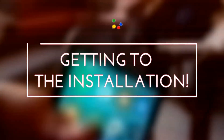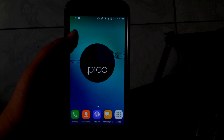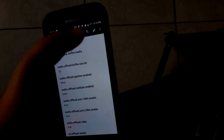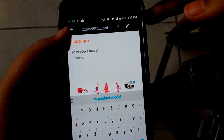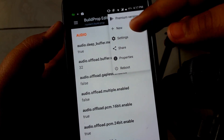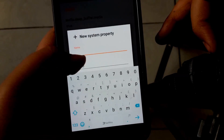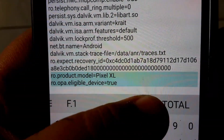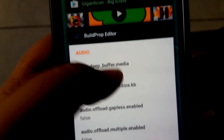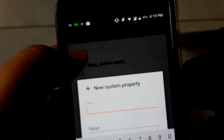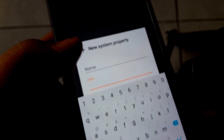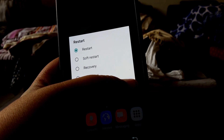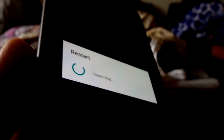Now getting straight to installation. This particular method is for Nougat only, and you need root for this. Basically, just download the build.prop editor and type in ro.product.model — if you already have that, then change it to Pixel XL; if you don't, just add a new command line. The second command line you need to add is ro.opa.eligible.device equals true. I will leave both of these commands in the description. You can add this with the build.prop editor or with a normal root browser to edit your build.prop.